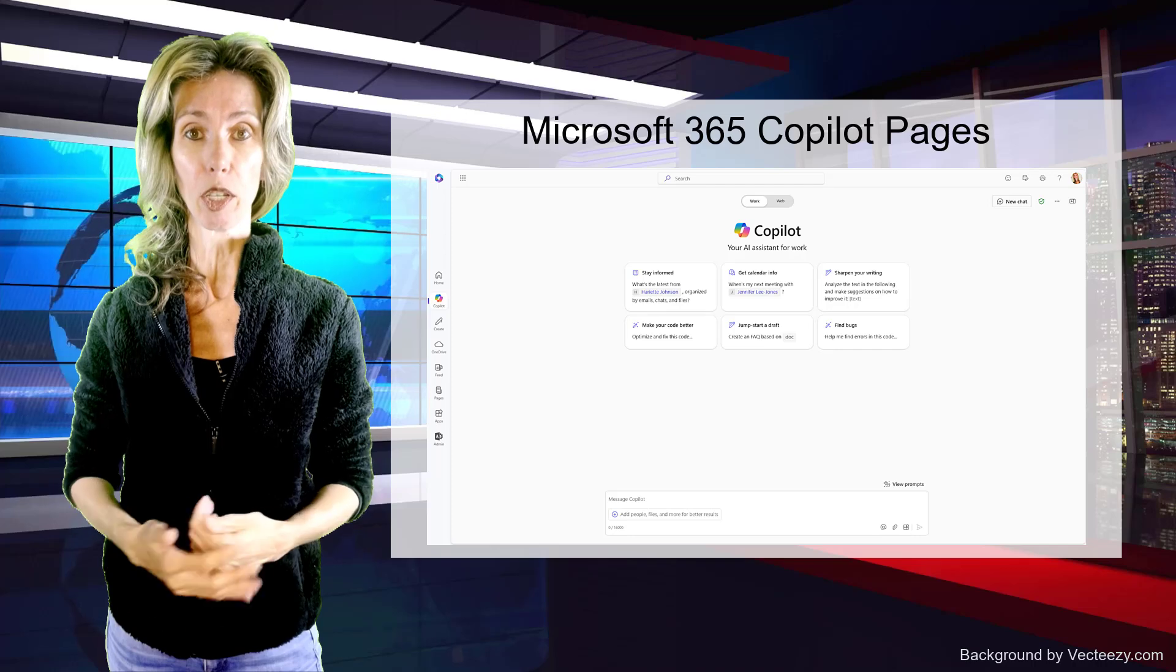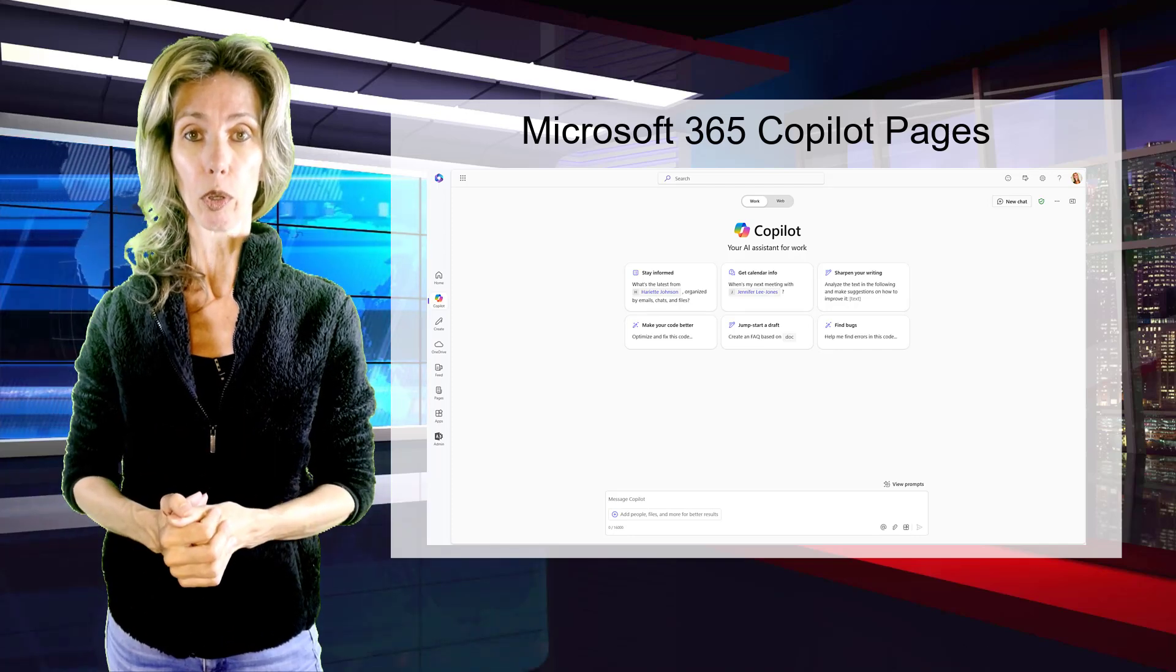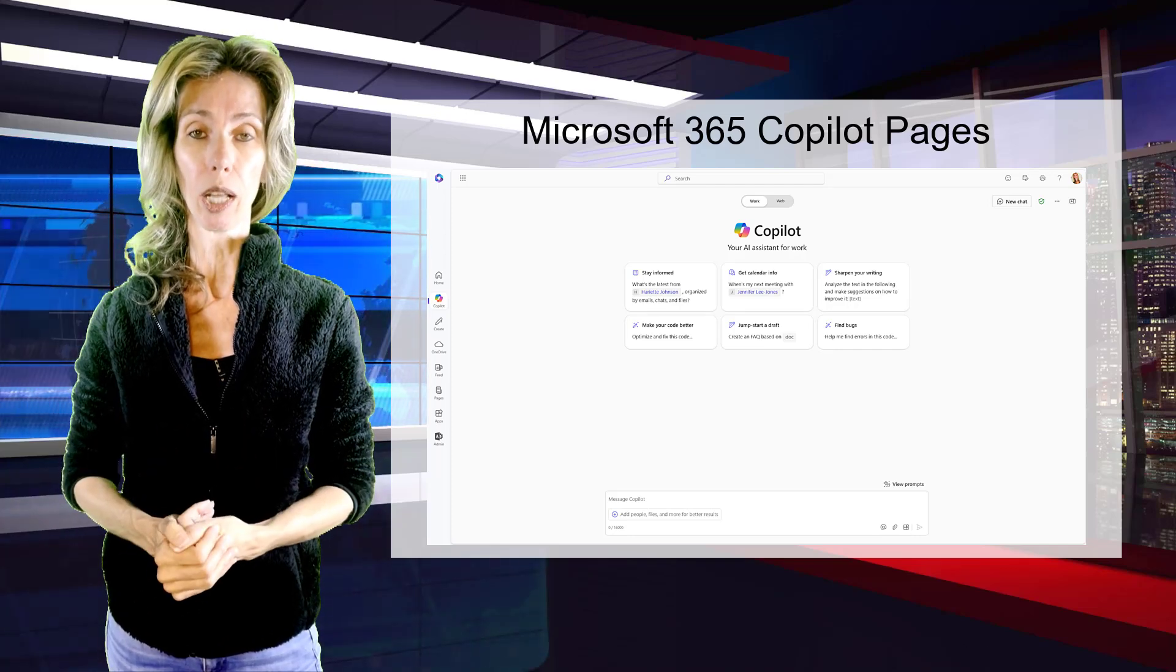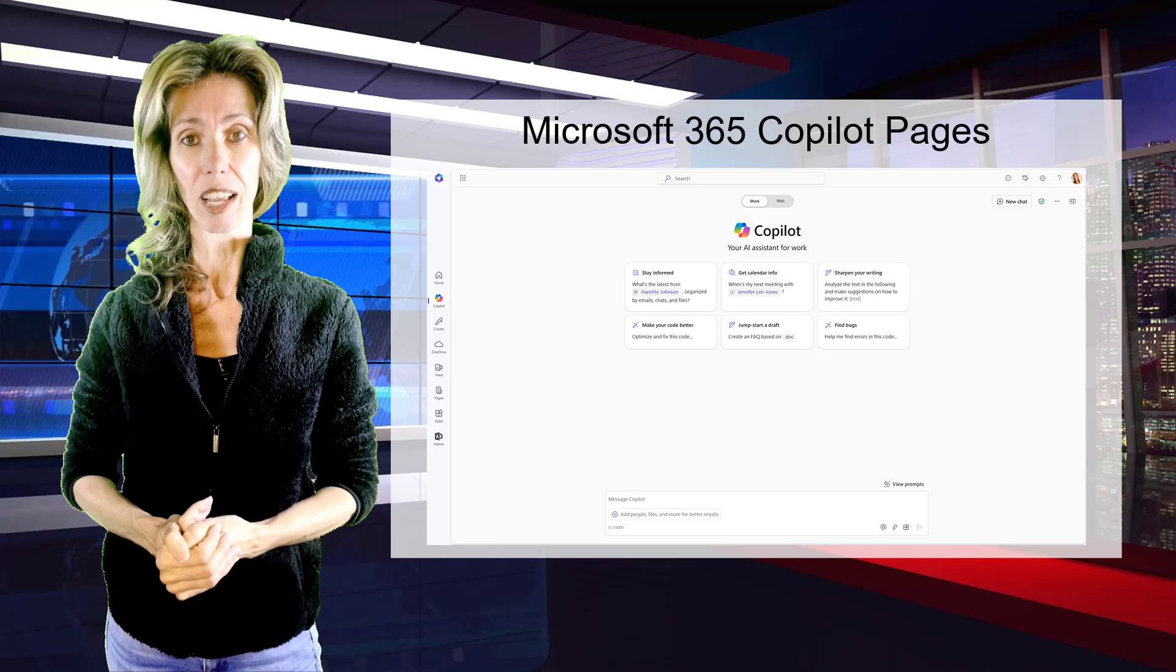That is M365 Copilot Pages, which is a really nice feature and allows you to really become a lot more productive. Let's go ahead and take a look.